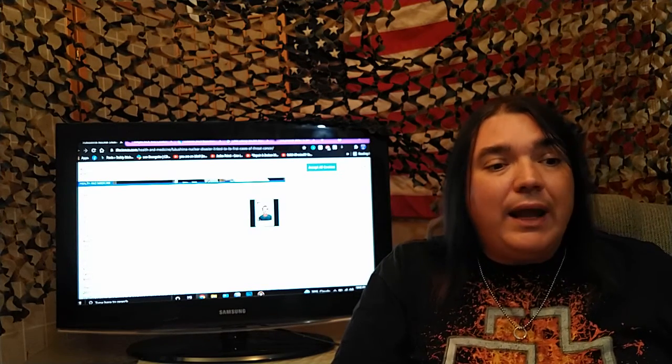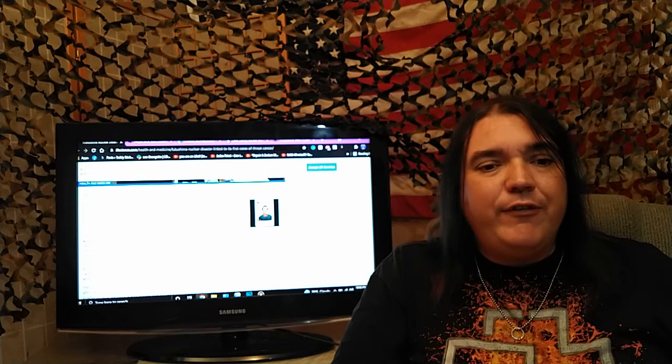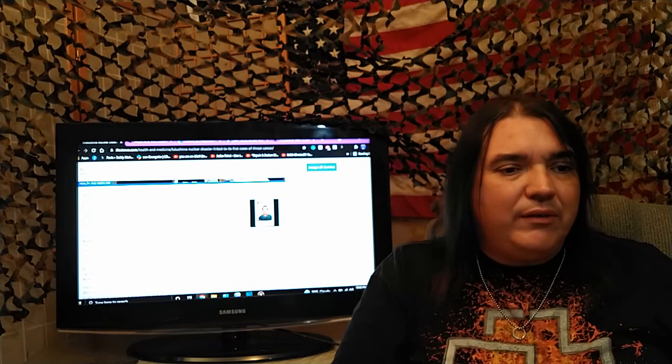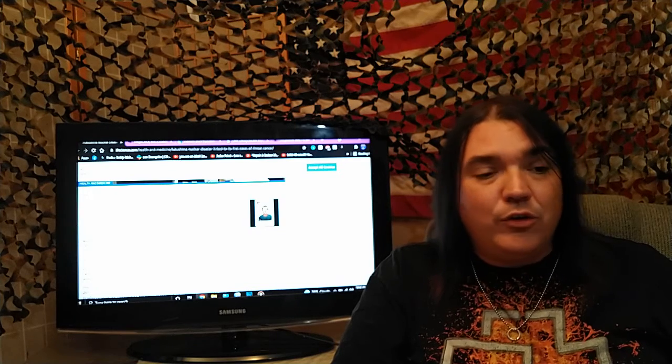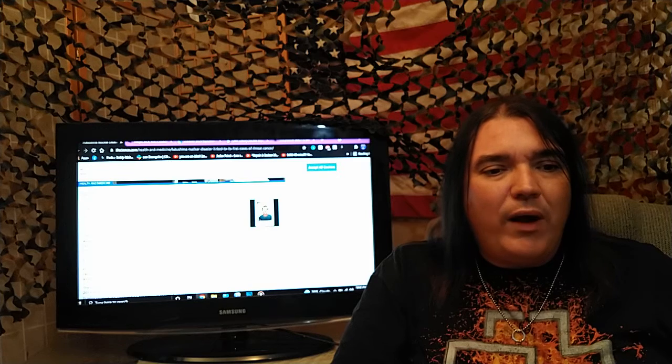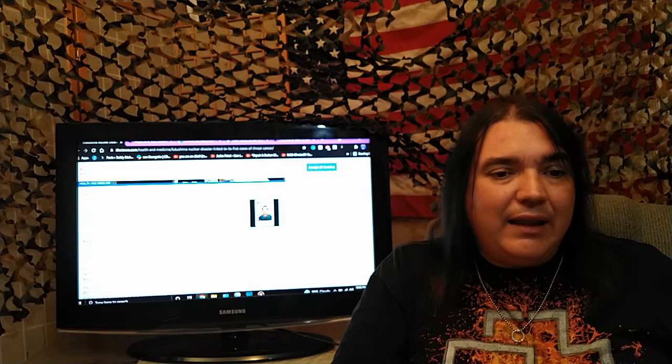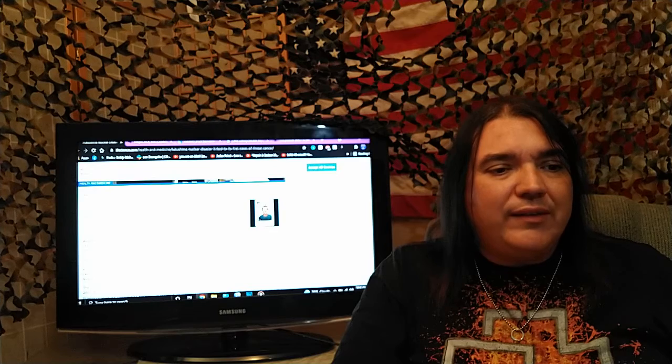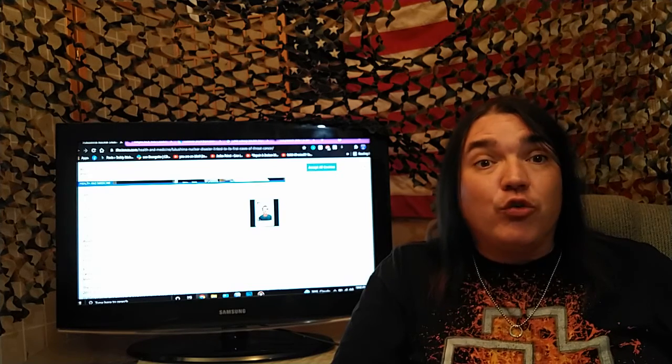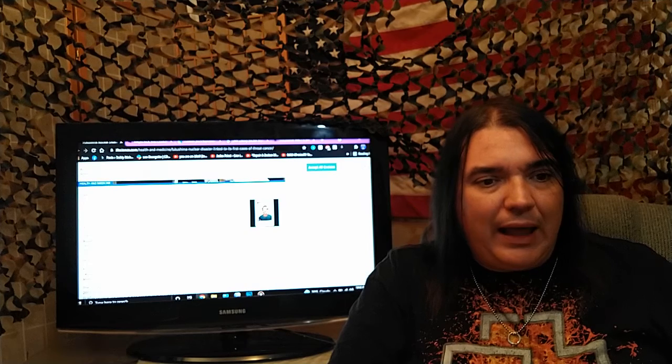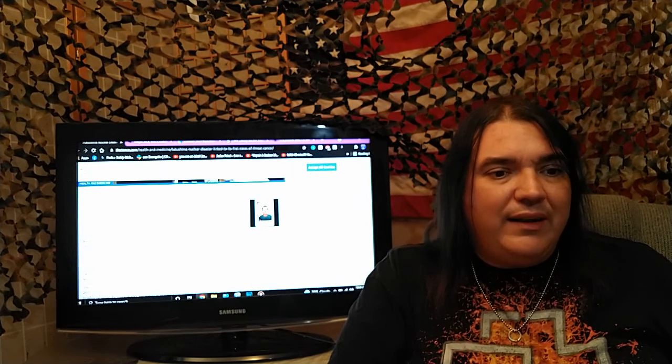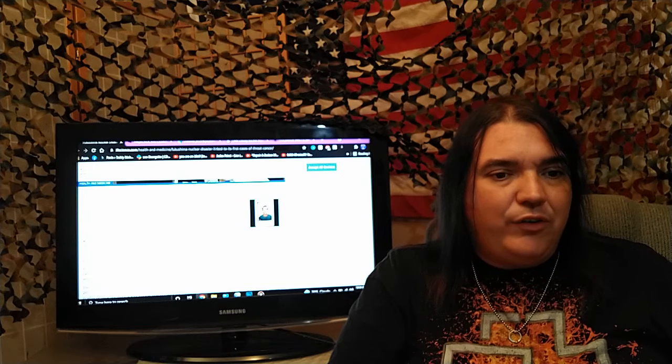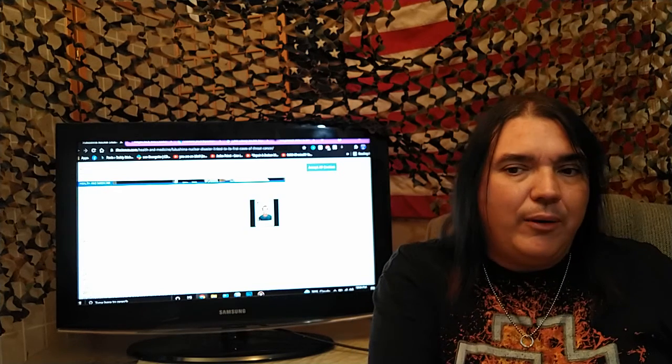At least two cases of throat cancer have been directly linked to the Fukushima Daiichi nuclear disaster that hit the Japan coast. Look at that, 10 years ago. Japan's Ministry of Health, Labor, and Welfare has recognized that the Fukushima Daiichi nuclear disaster played a direct role in two men developing laryngeal cancer. One of the men, who was in his 40s, died after developing the illness, Japanese state broadcaster NHK reports.